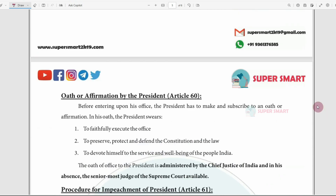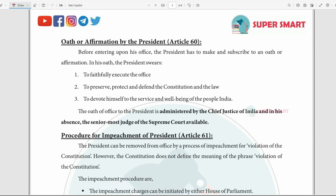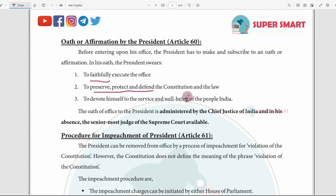Article 60 deals with the oath of the President. The President takes an oath saying he will faithfully execute the office and will to the best of his ability preserve, protect, and defend the Constitution and the law, and devote himself to the service and well-being of the people. The oath is administered by the Chief Justice of India, or if unavailable, the senior-most judge of the Supreme Court.